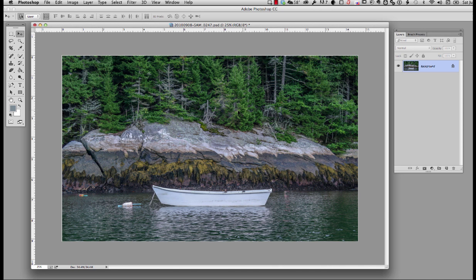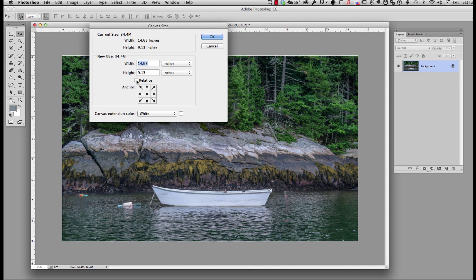Now, the very next thing we have to do is expand the canvas. To do that, we go up to Image, then Canvas Size. If relative is clicked, I usually add two inches, then click OK.